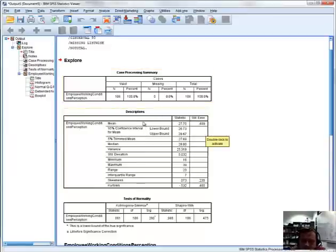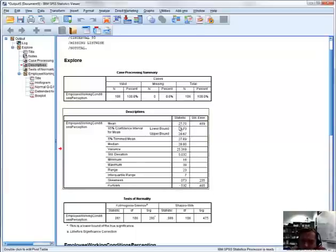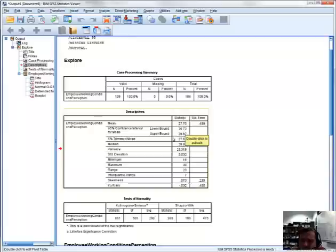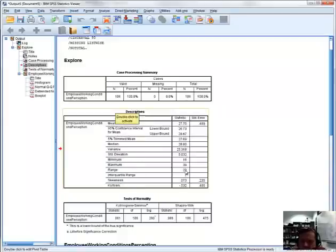The second table lists the typical descriptive statistics along with confidence intervals associated with the mean. We have a 95% confidence interval: the mean of the data set is 27.70, the lower bound of the confidence interval is 26.73, and the upper bound is 28.67. We're 95% confident that the true population mean from which this sample was drawn falls between 26.73 and 28.67. We also have the median, variance, standard deviation, minimum, maximum, interquartile range, skewness, and kurtosis with their standard errors.